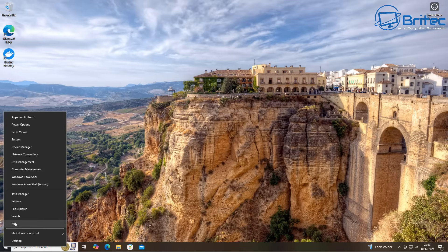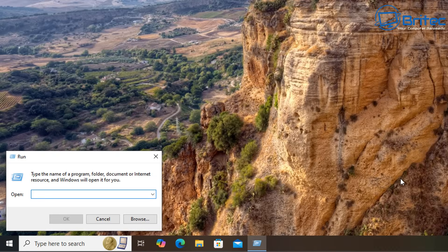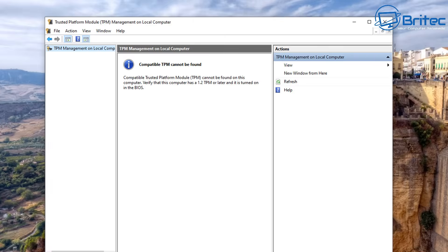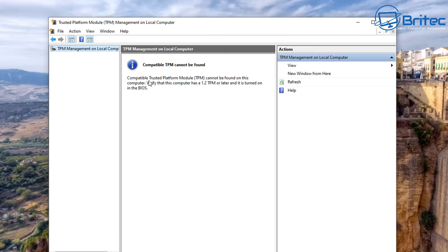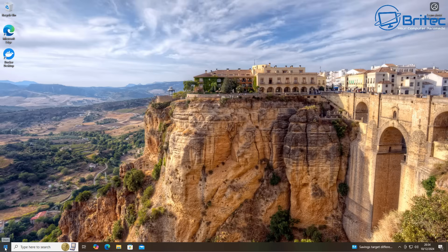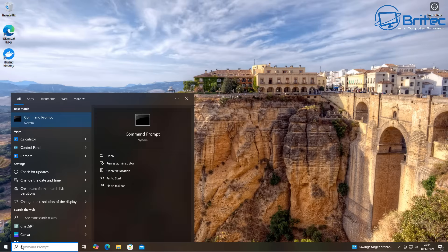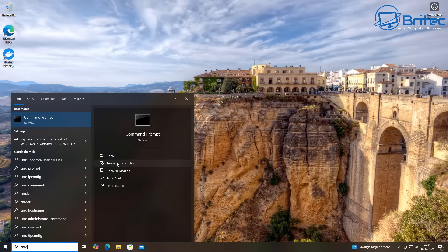Go to the Run box by right-clicking the Start button and type 'tpm.msc', then click OK. This will open a window showing that TPM is not found on this system, meaning it's not supported — and that's why you're not able to upgrade to Windows 11. Microsoft still has strict system requirements: TPM 2.0 and certain CPUs are required. Step 2 is what you need to do if you want to keep all your data and apps on that system.